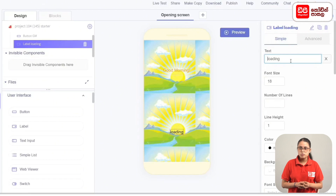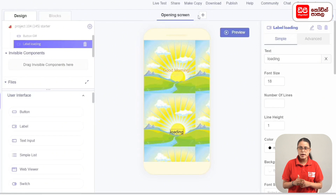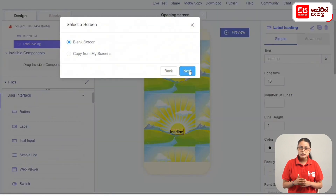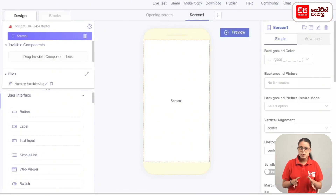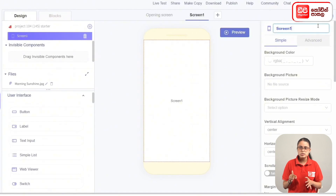Now here is the screen. Click the blank screen and select it, then click the Next button. You can add the same screen. Press the rename button, and the home screen will be renamed.